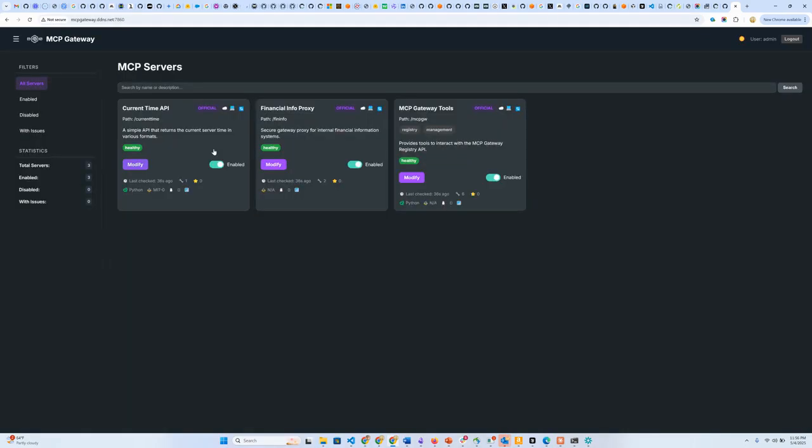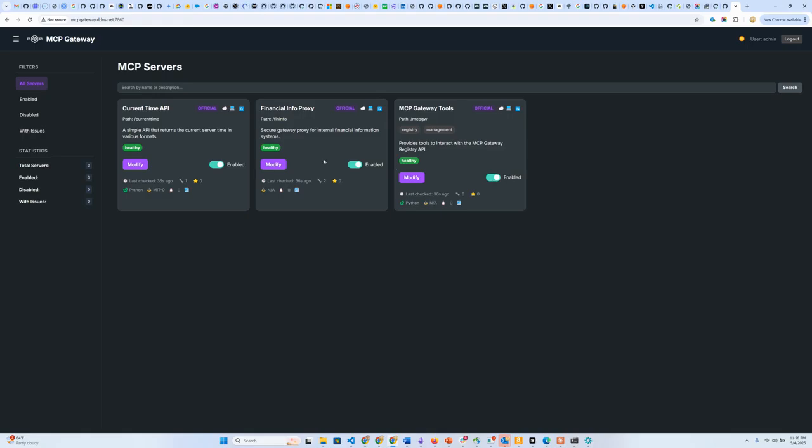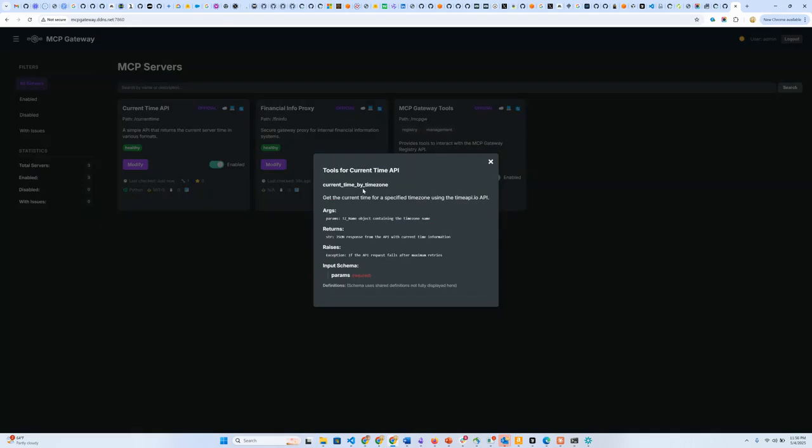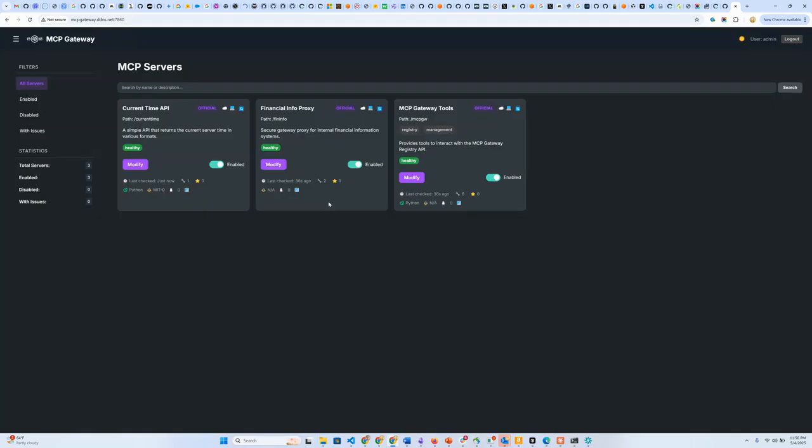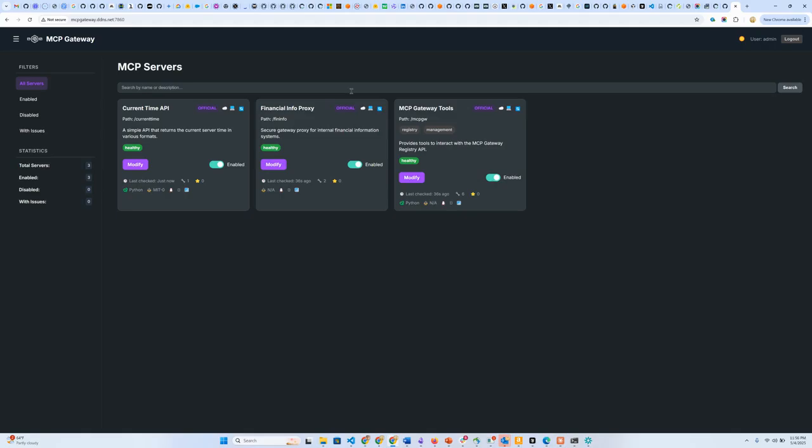As I log in, I'm able to see the three MCP servers that were packaged with the Gateway, and more servers can of course be added. A quick view of the registry. It's able to tell me that all these three servers are healthy. It does a health check. The last health check was done 30 seconds ago. I can do another one, so it says check just now. This server has one tool, so I can click on this and see a description of the tool. This one has two tools, and some other metadata like this was in Python, MIT0, and so on.